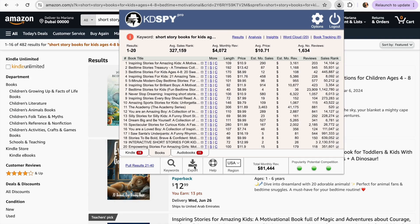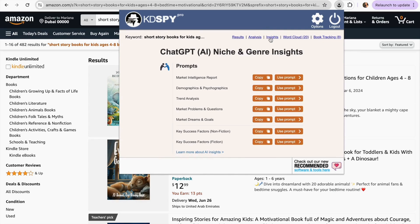Besides these incredible tools, Cadispy now has a new update integrated with ChatGPT. In addition to seeing the best books within a category, you can make a deeper analysis using these tools. Our Cadispy tool now has a section called Insights, where with the help of ChatGPT prompts, we can understand aspects in a much deeper way. To start, we have seven prompts: market intelligence report, demographics and psychographics, trend analysis, market problems and questions, market dreams and goals, key success factors for nonfiction, and key success factors for fiction. My favorites are the key success factors and the market problems and questions.